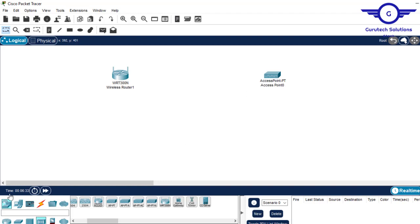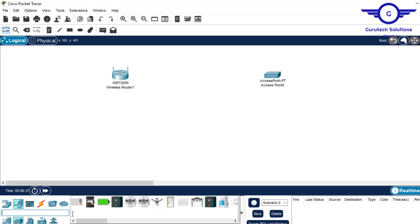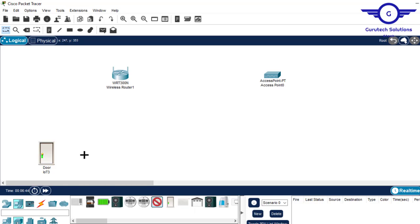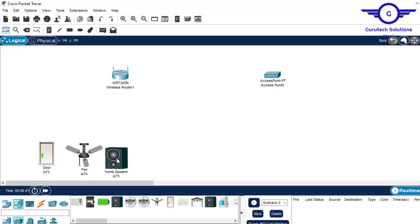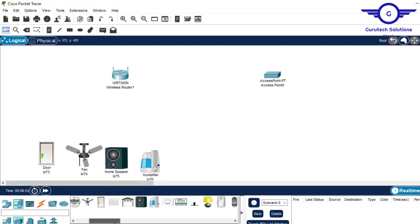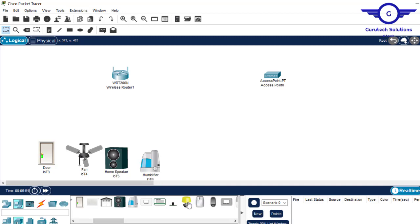I'll go to devices and place them — I want a fan on this side, a speaker on this side, and another device on this side. And under the access point side I want this one and this one.